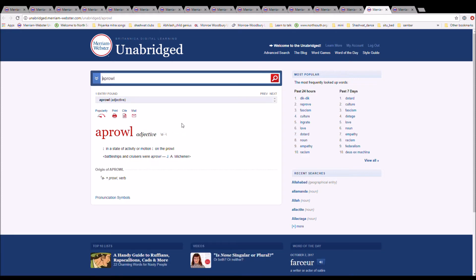The next word is aprowl. It is spelled A-P-R-O-W-L. It is in a state of activity or motion. Battleships and cruisers aprowl. It is from A plus prowl verb.